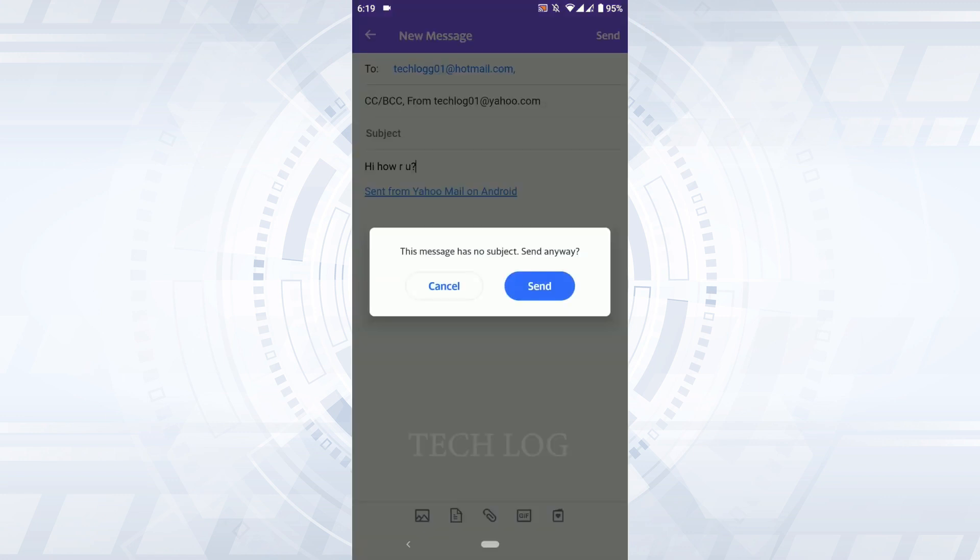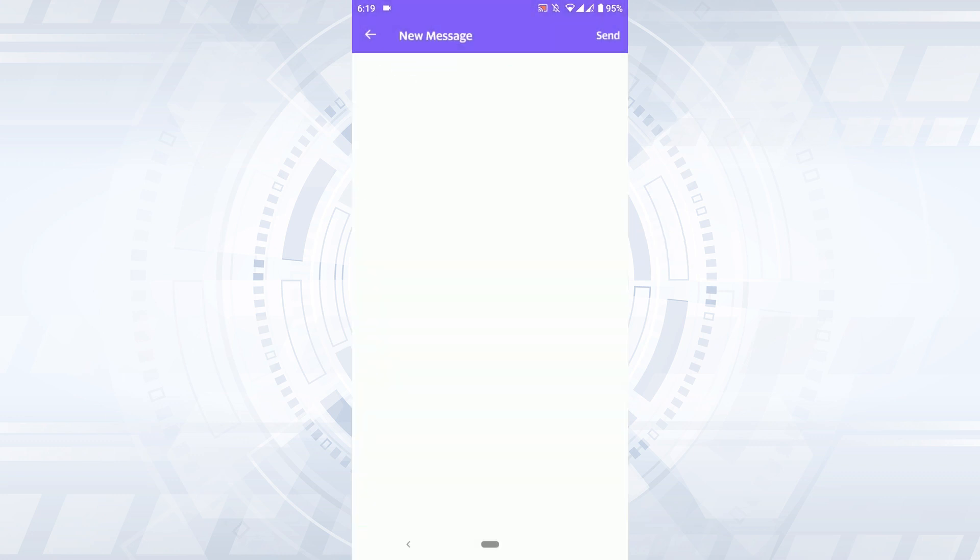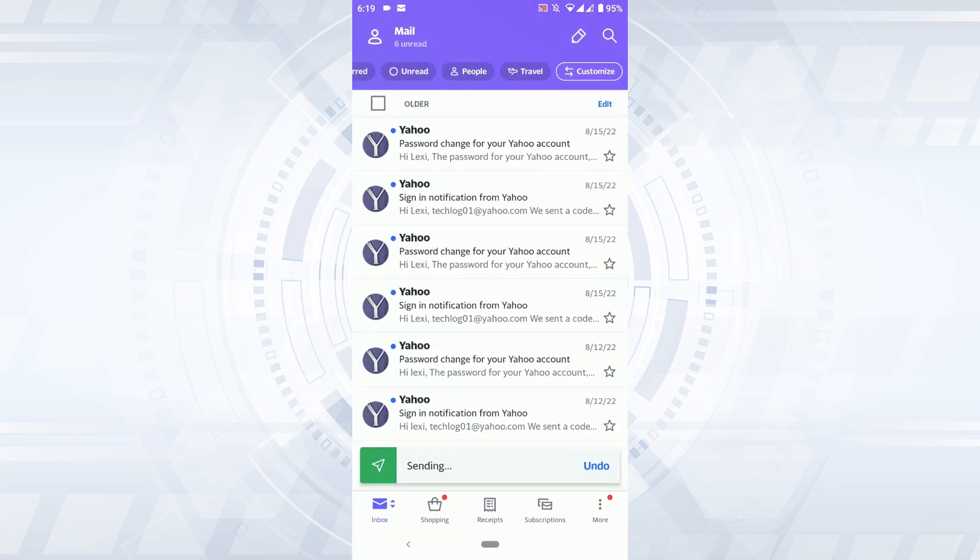send on the top right. This message has no subject, send anyway. Tap send and just with that, you have sent a message to a Hotmail email address. So this is the way how you can easily send email.